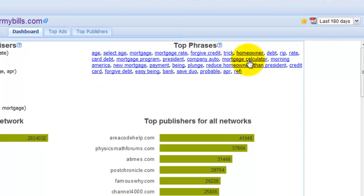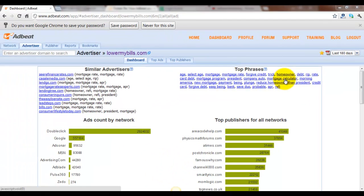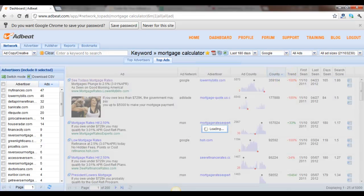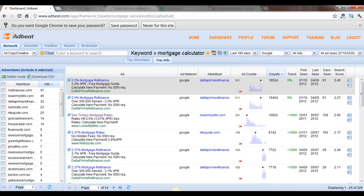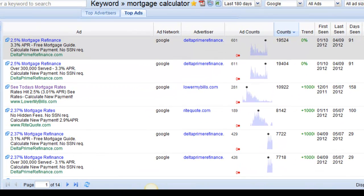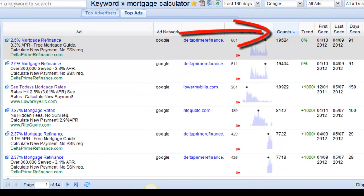If you click on a phrase, such as Mortgage Calculator, you'll be directed to the Network Top Ads section with the ads using that keyword. Keep in mind, these ads are sorted by accounts in extending order.